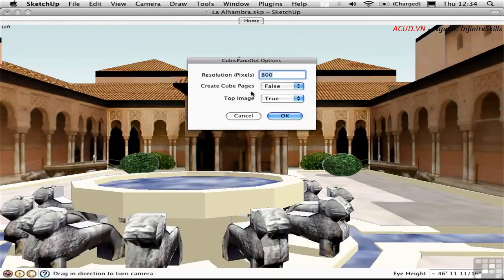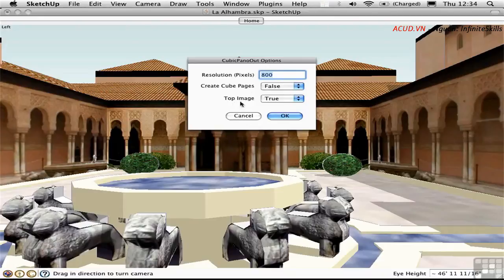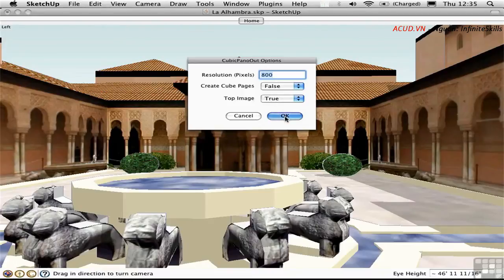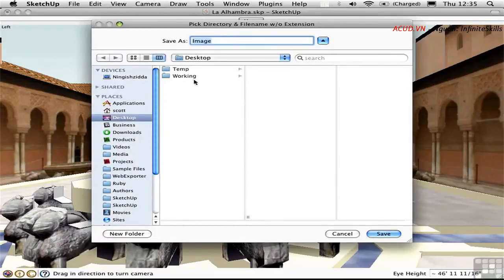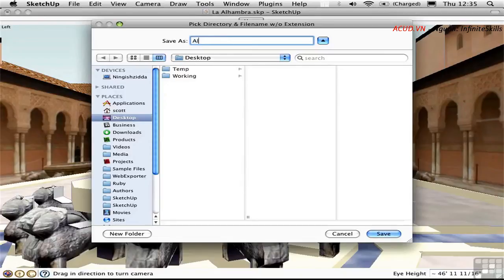You have the option of whether or not you want to have the top image exported, that is the sky. I'll say True and click OK. We're prompted to select an image name. I'll just call this Alhambra and click Save.